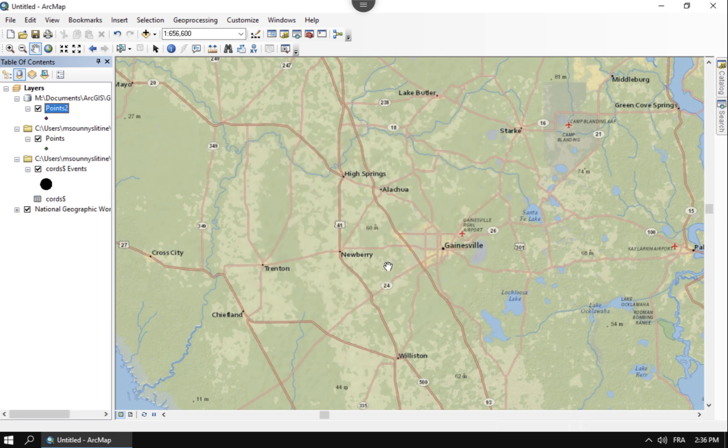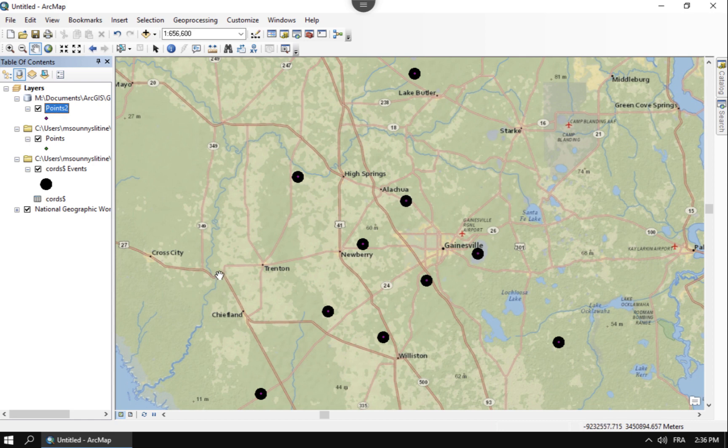So that's it. That's how you convert from a text Excel spreadsheet with longitudes and latitudes and bring them into ArcMap as a shapefile.